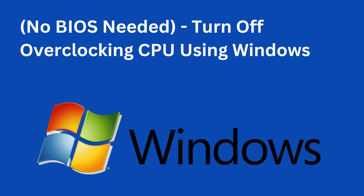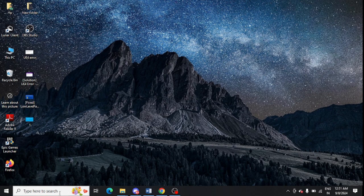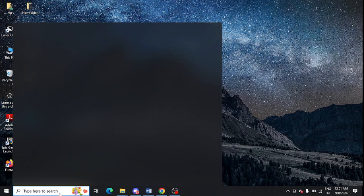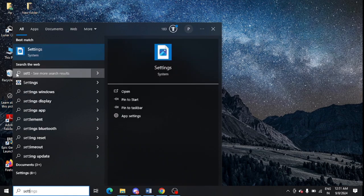If you want to turn off overclocking CPU from Windows 10 or Windows 11 without going to any BIOS, this video is for you. In Windows search, first of all you need to look for the settings option.